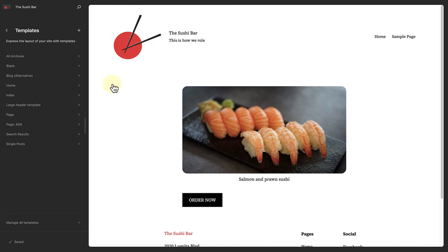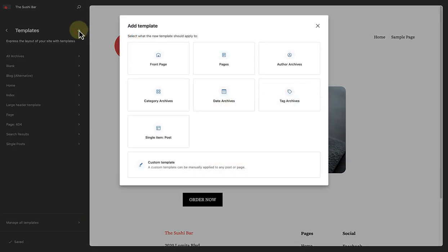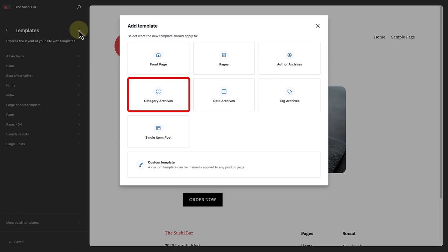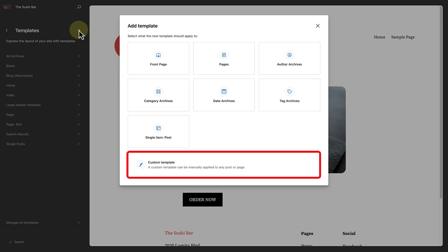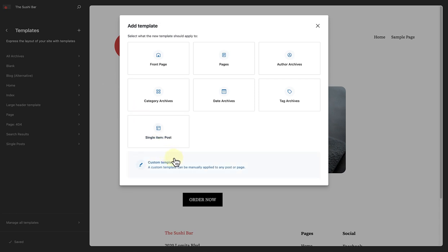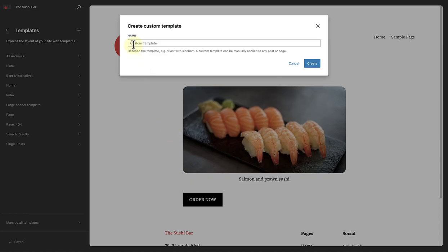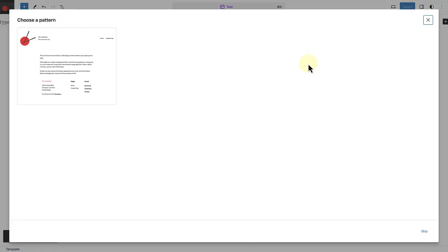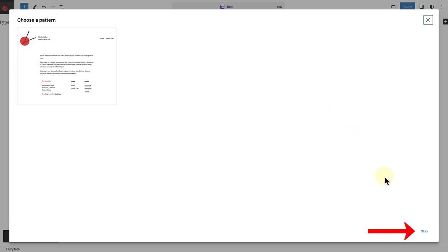To add a new template, click on the inserter or plus icon next to Templates. A modal appears where you can choose between different template options. You can, for example, create a template for a specific page, a template for all your post categories, or an individual category. You can even create your own custom template that can be applied to any post or page. When you create a new template, in this case a custom template, after you have named it, you will be asked if you would like to select a pattern. If you want to start blank, merely select Skip.